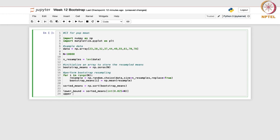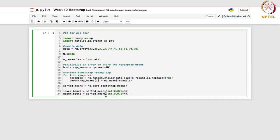Likewise, the upper bound is sorted_means[int(0.975 * n)]. The lower bound is at 0.025 and this one at 0.975, because 1 - alpha/2 = 0.975. It is the point below which 97.5% of bootstrap sample means fall, and its integer part is stored in the upper bound.